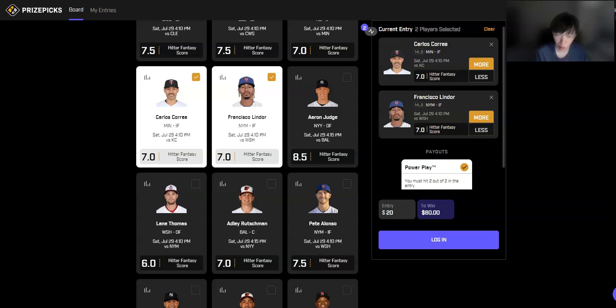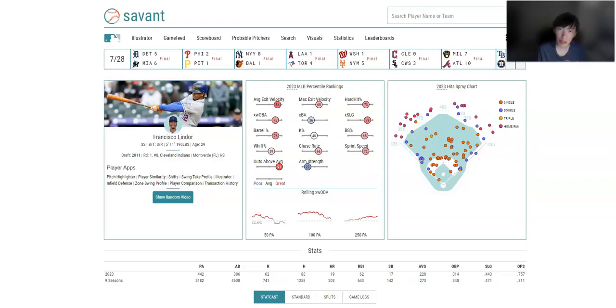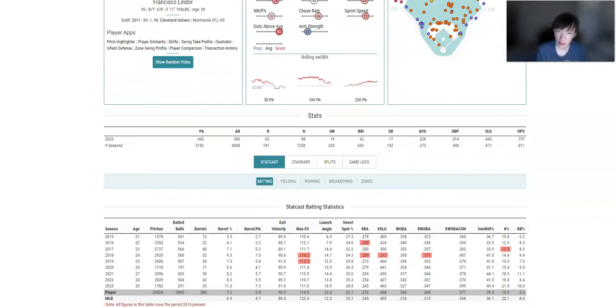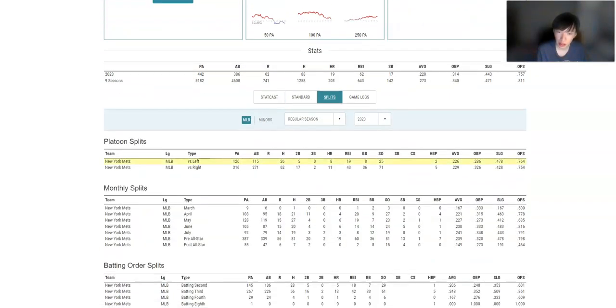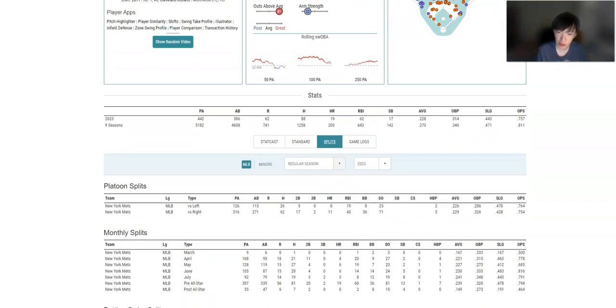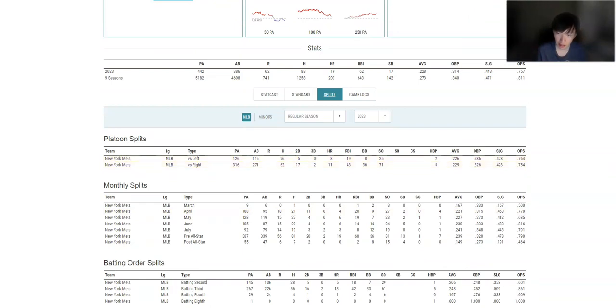Like I want to play this because we know we're going to get Patrick Corbin on the mound pitching 5-6 innings. That's the guy we want to target here. Francisco Lindor.